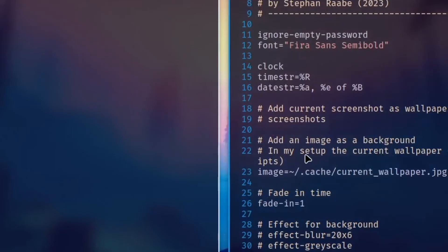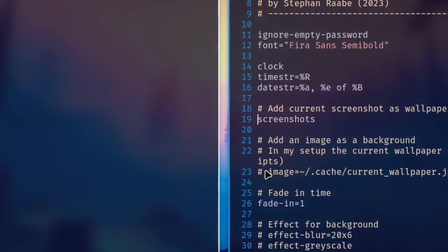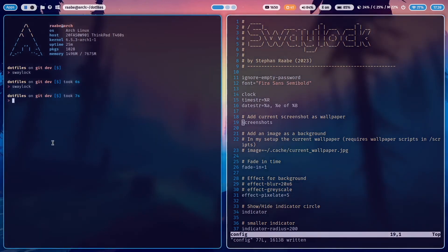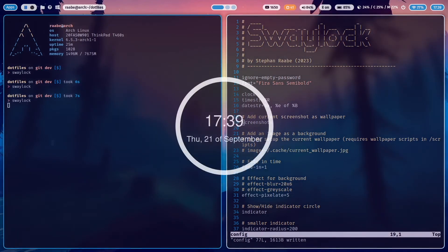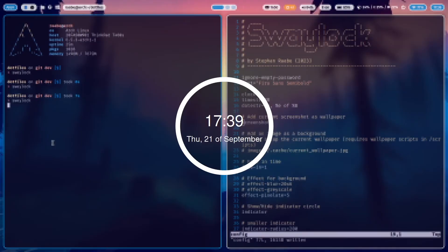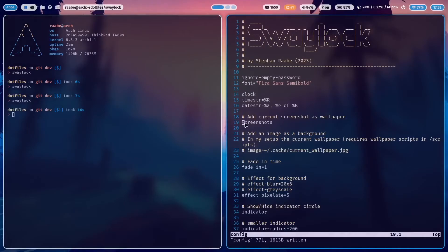But you can also use a screenshot from your current desktop. Let's save it and start SwayLock again. Now you see this current screenshot. I prefer using that background image.